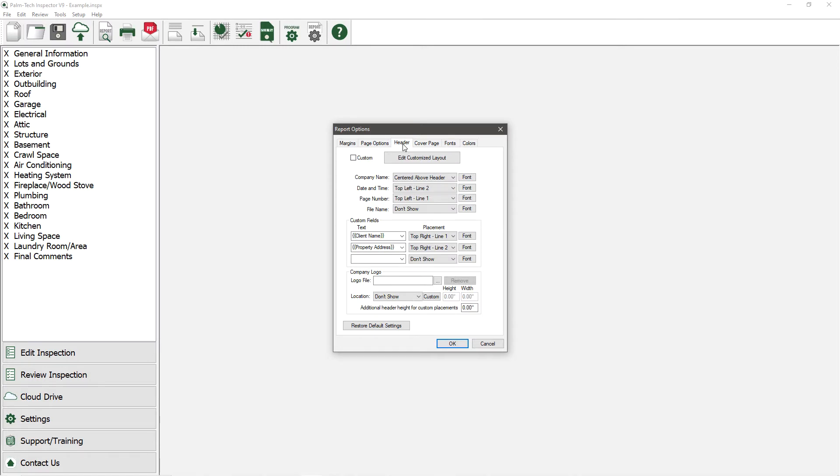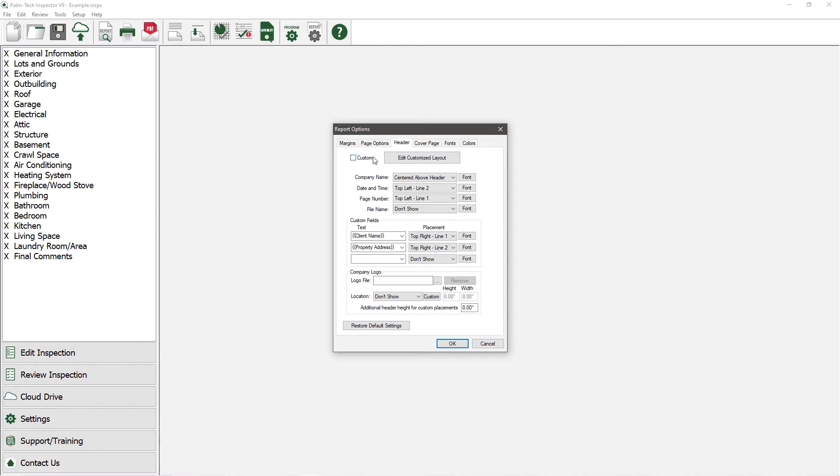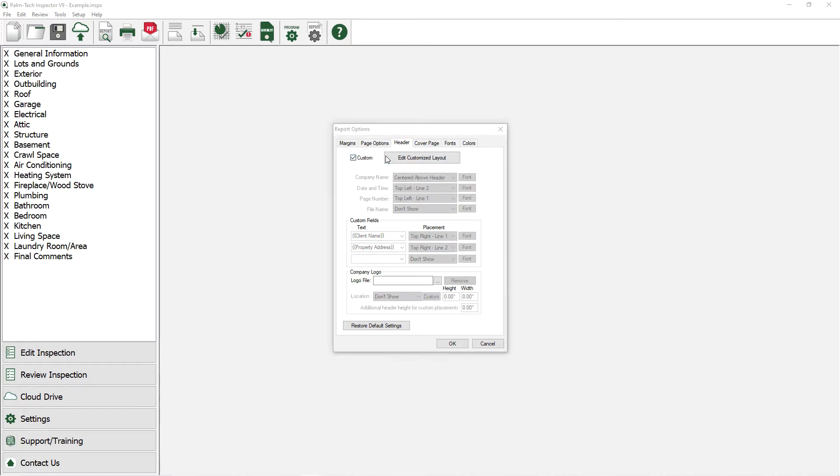There are two approaches that we can take to setting up the header. The first is that you can make simple changes by modifying the preset format. The second option is to create a custom header by clicking on the Edit Customize Layout button. Let's go with the second route and take a look at setting up a custom header.